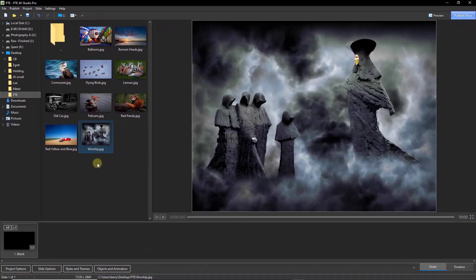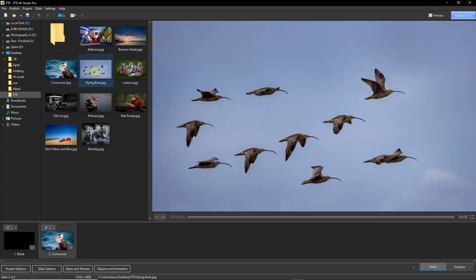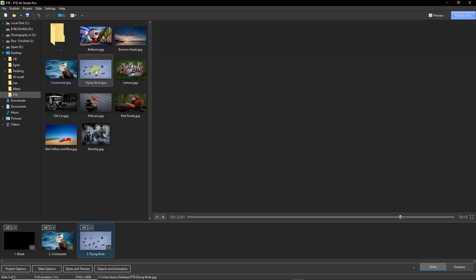So after saving that second slide style I've brought you back into the main screen of PTE AV Studio and you'll notice I've brought a couple of extra images into the file list here. I'll select the cormorant — double click — now if you look down at the bottom left of the screen you can see the pixel value of that image is 1920 pixels by 1080. But these other images I've selected are quite different — they're a different aspect ratio and they're also higher resolution. So if we take the flying birds for example you can see down at the bottom of the screen it's 8192 pixels — we'll double click that.